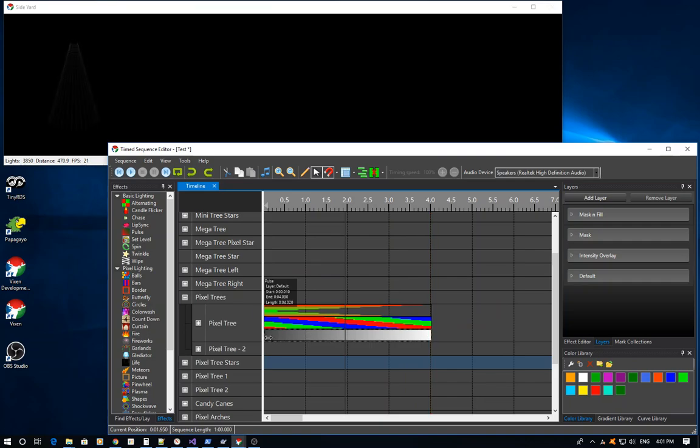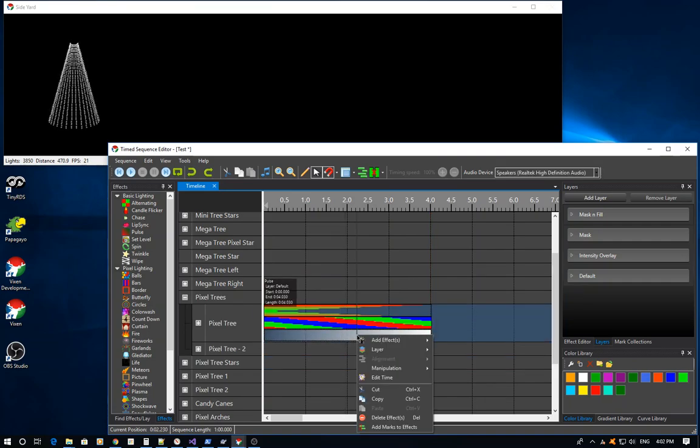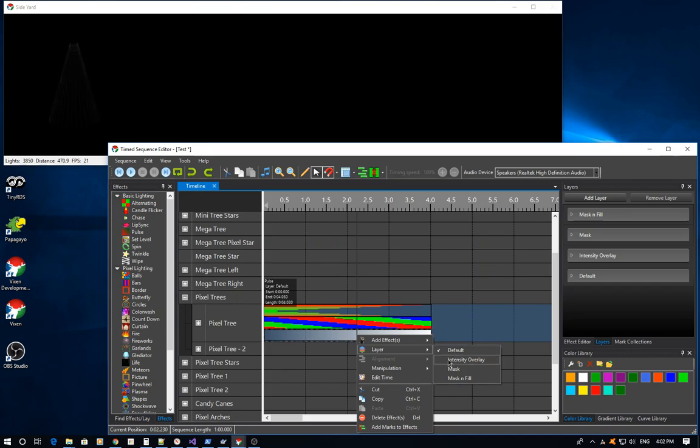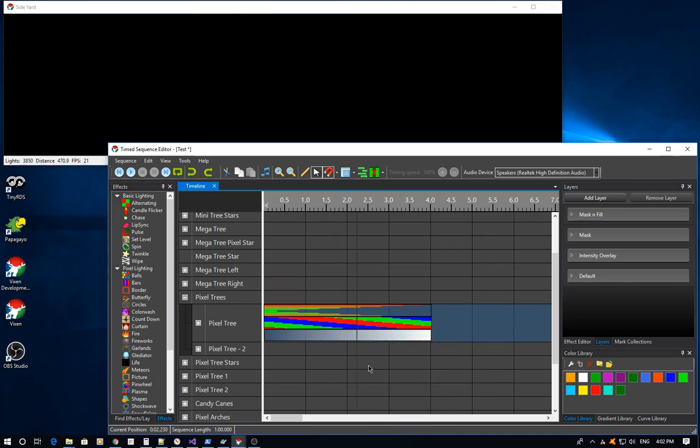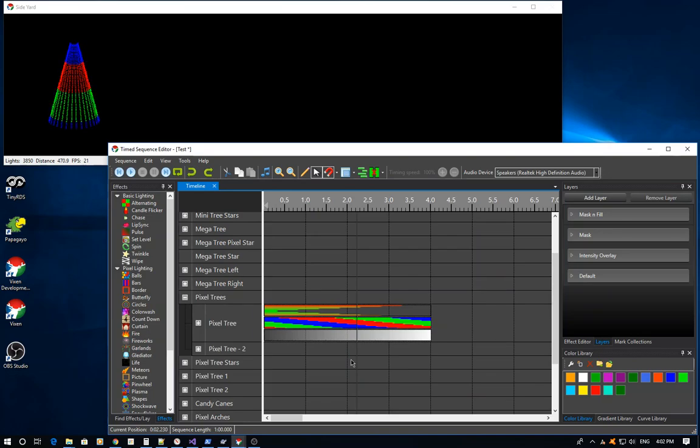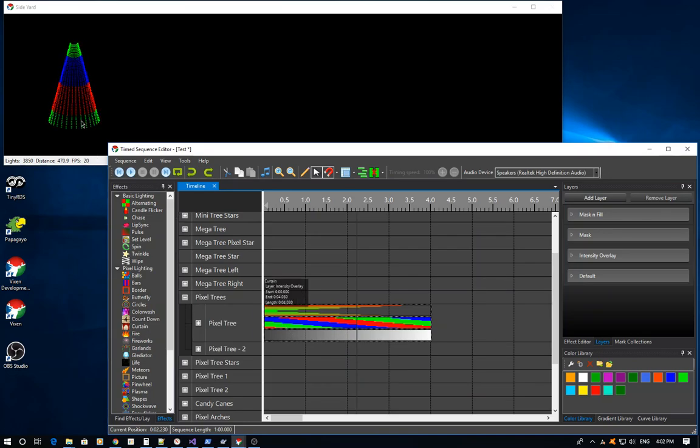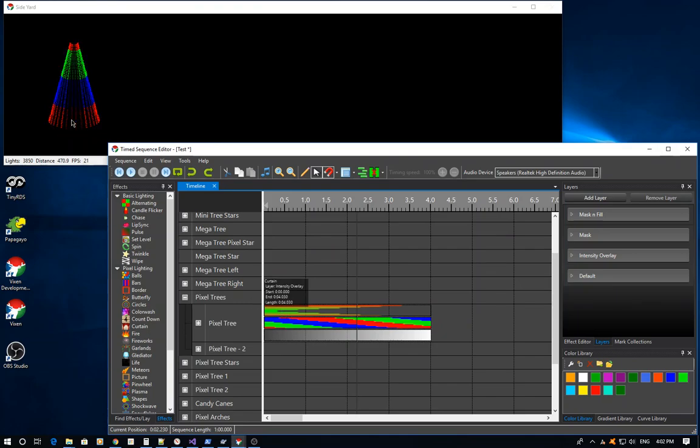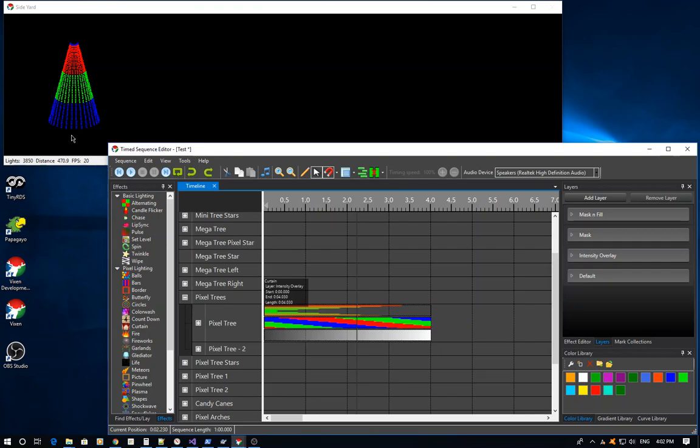I'm going to add this to the intensity overlay layer and bring the two of these together. Now what you'll notice is I've lost my parting effect. This is actually getting brighter in the middle here, which is not exactly what I wanted.